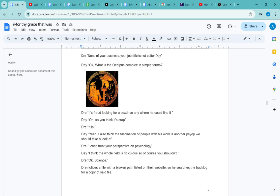Day says: 'Oh, so you think it's crap?' Dre: 'It is, yeah. I also think the fascination of people with his work is another sign we should take a look at.'